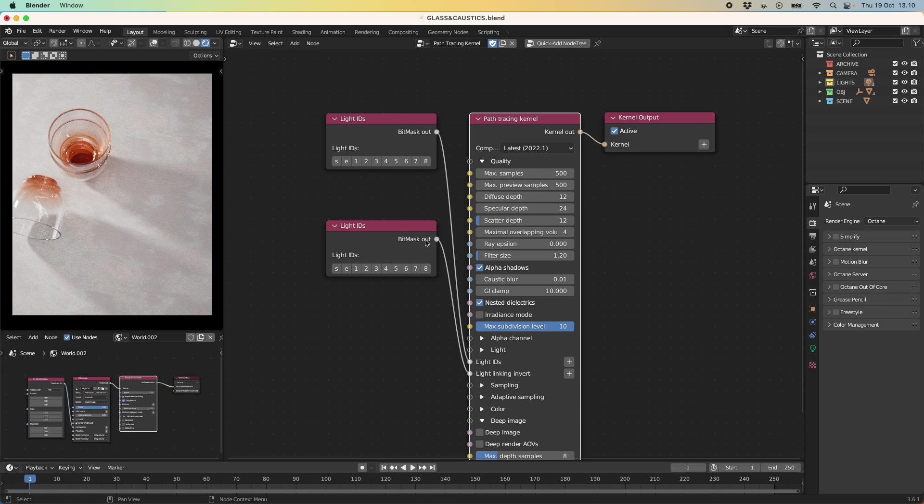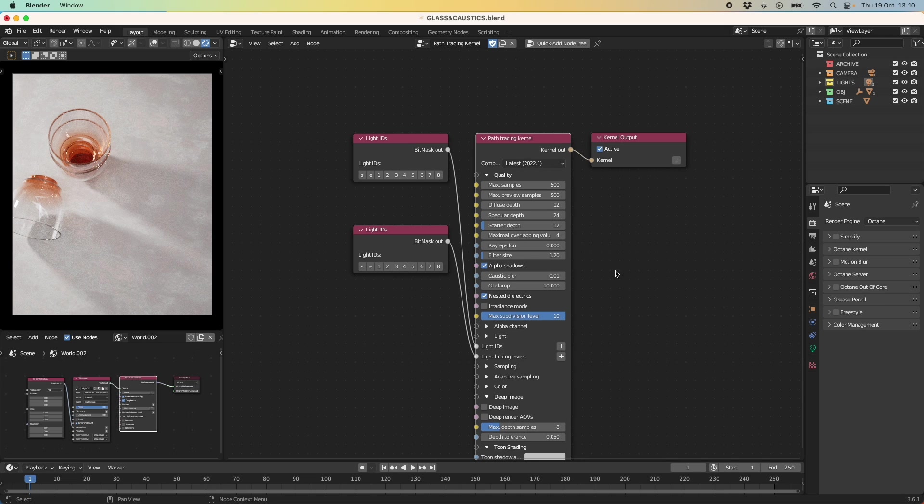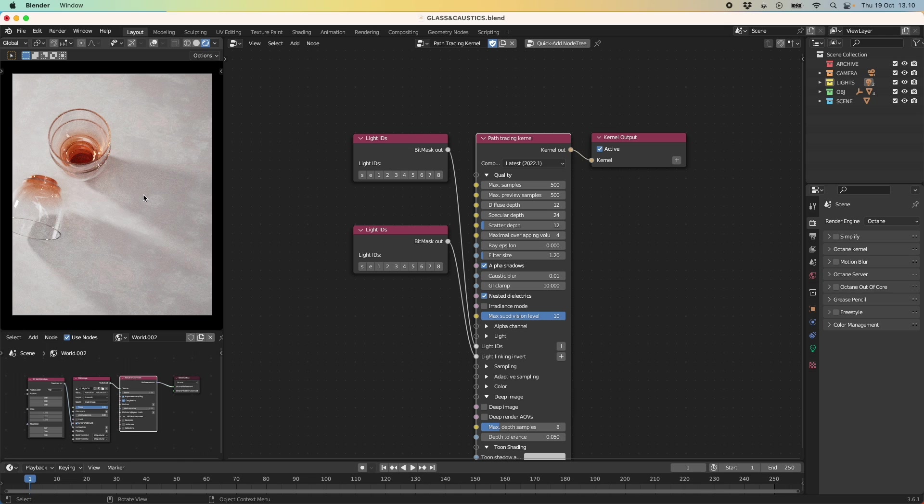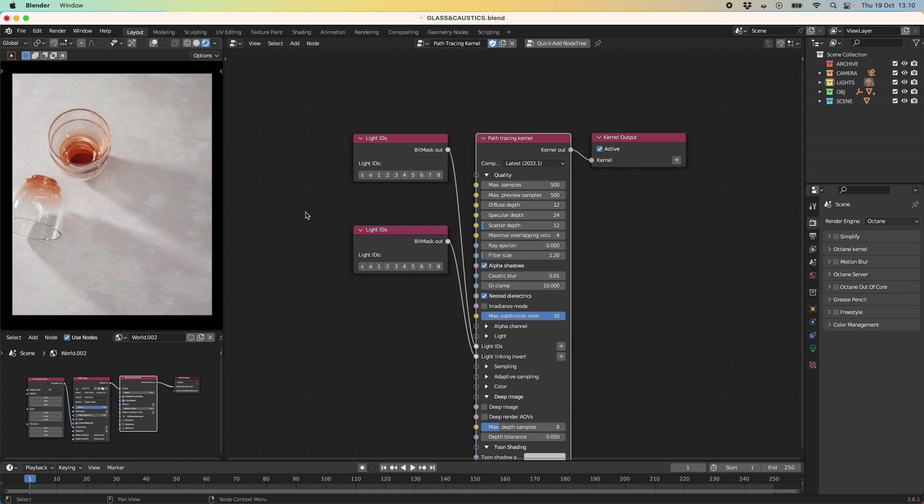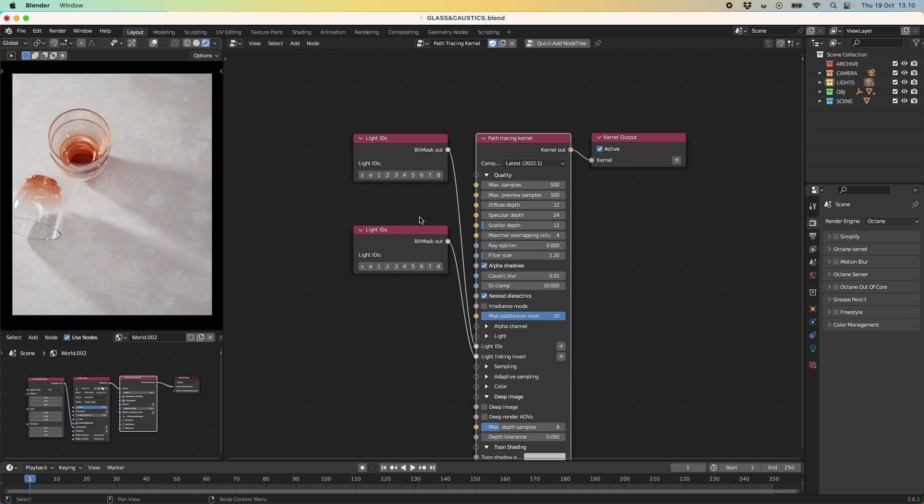So right here I have just the normal path tracing and normally this would be really good to get that really kind of realistic look in your images. But for the specific caustics we have to look at another option that Octane provides us. And I will just go into that just in a bit. But first of all let's take a look at how we can create some sort of better caustics in this image here when we are using our path tracing kernel.